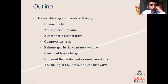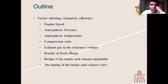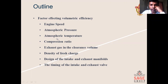The factors which affect the volumetric efficiency are: engine speed, atmospheric pressure, atmospheric temperature, compression ratio, exhaust gas in the clearance volume, density of fresh charge, design of the intake and exhaust manifold, and the timing of intake and exhaust. These are the various factors on which volumetric efficiency depends, and we will discuss each one of them in detail.